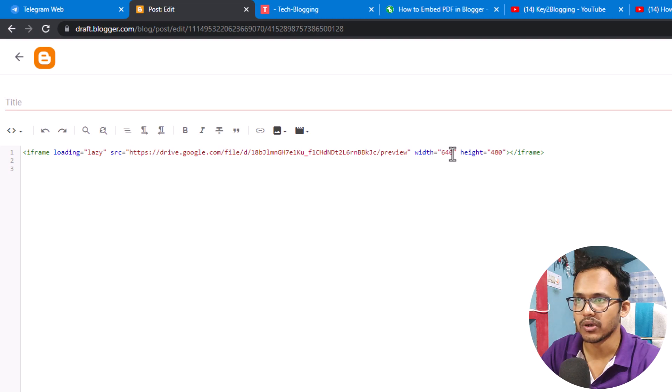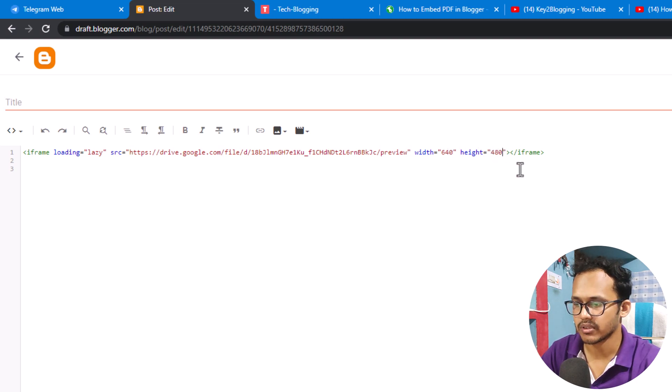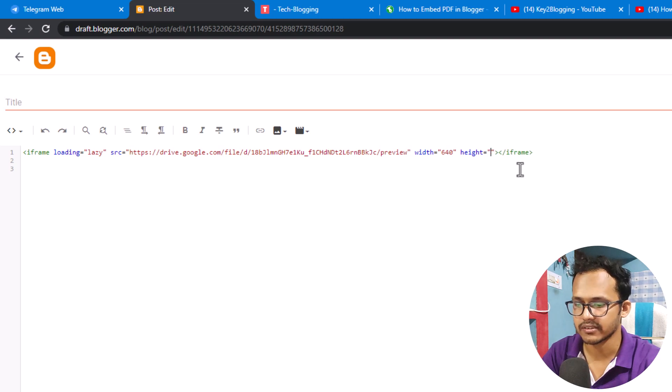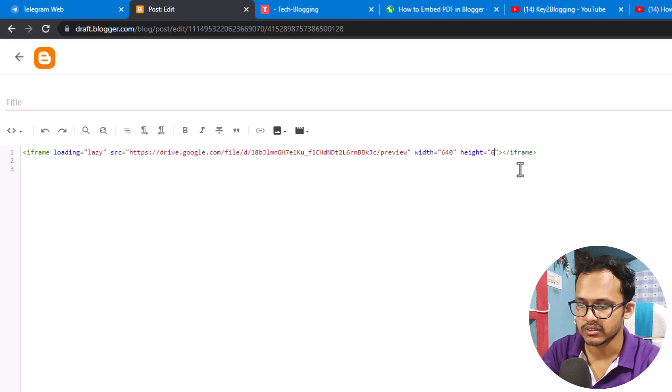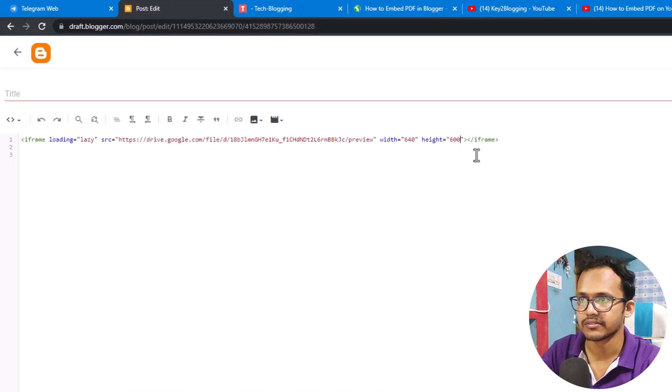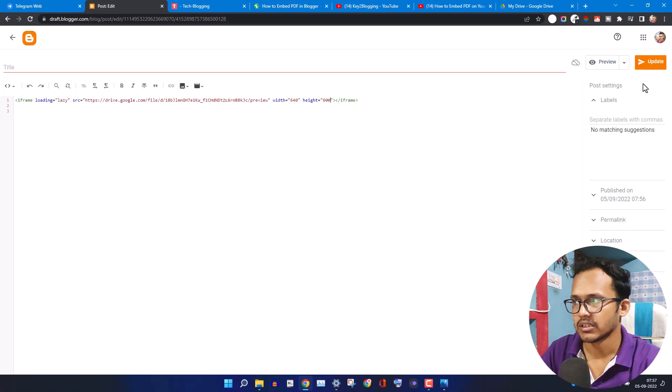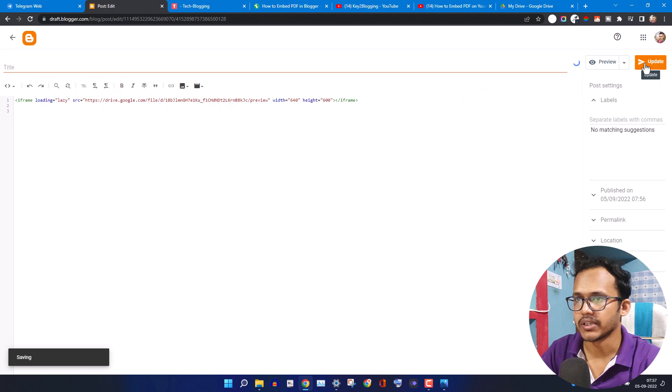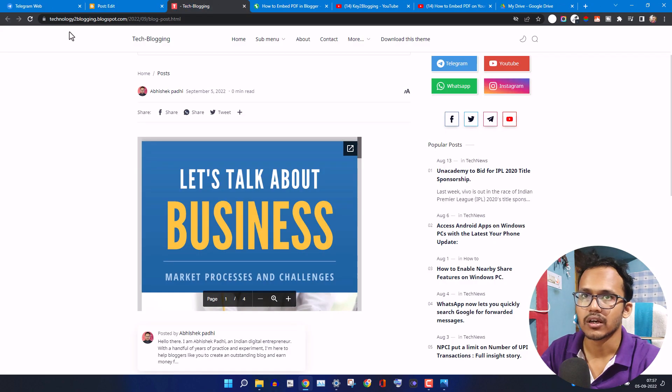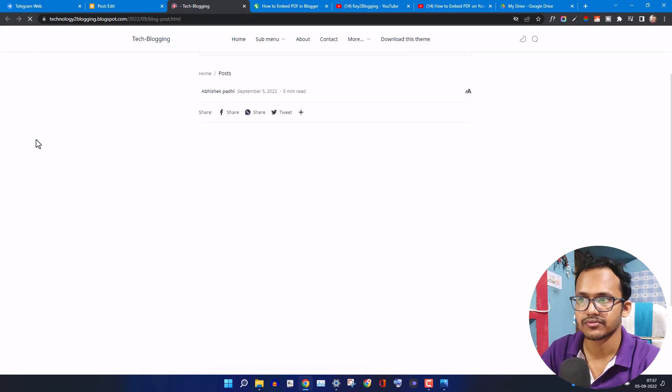If you want to change the height, suppose I want to make the height like 600. Now let's update this code. Now let's refresh this page.